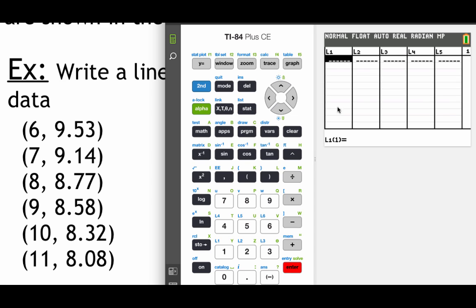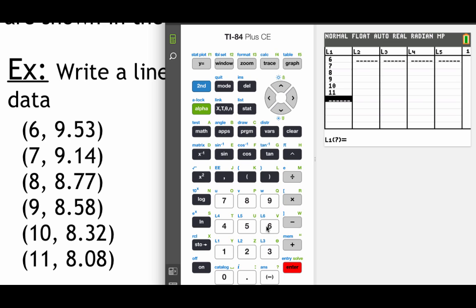Now in list 1 we want to put in all of our x values from these ordered pairs. And likewise in L2 or list 2, what we're going to do is put in all of these y values from our ordered pair.